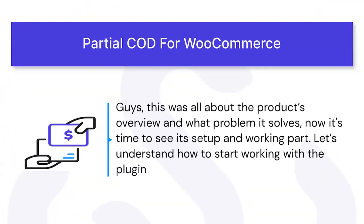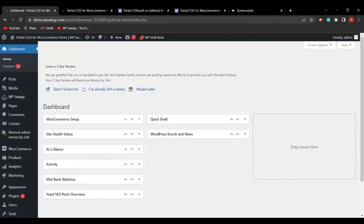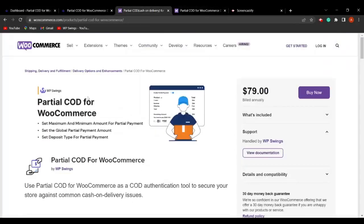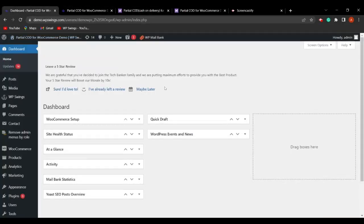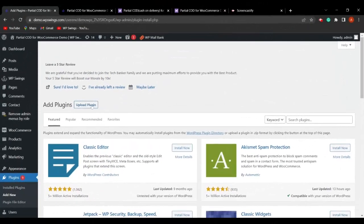Let's understand how to start working with the plugin. We are on the WordPress dashboard. To install the plugin, you can get it from the WooCommerce marketplace — search for Partial COD for WooCommerce — or you can visit the link in the description which points to the product page.